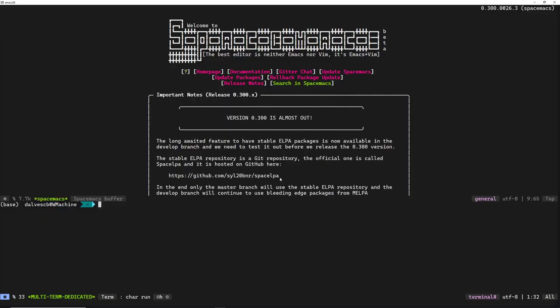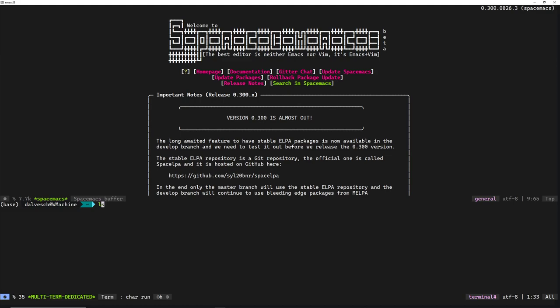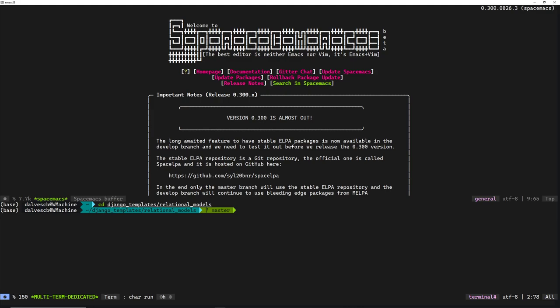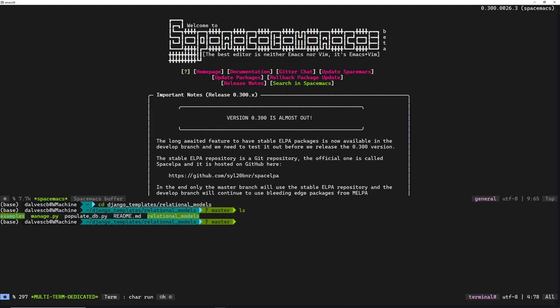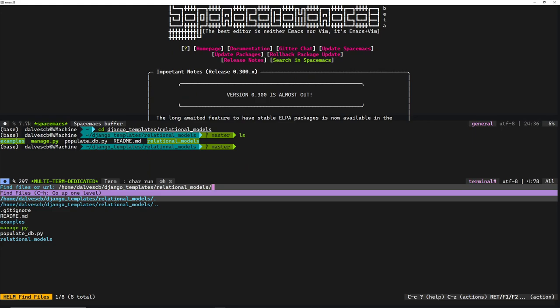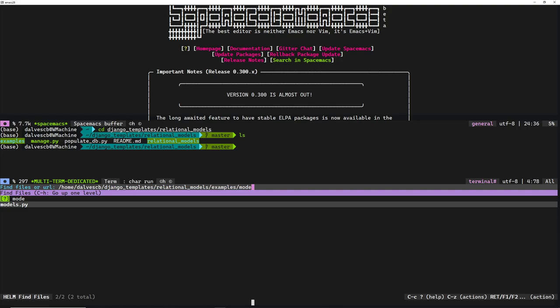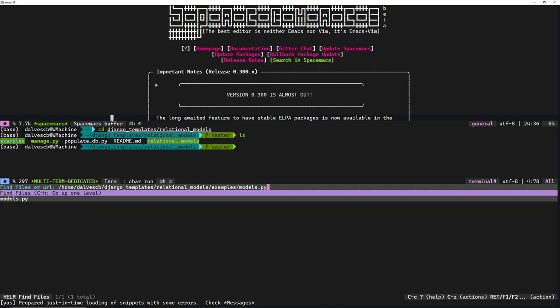Let's go to our terminal and CD into our Django templates repo. I've created a relational models project for us to play around with. This relational models project has an app called examples, and if I take a look inside that examples app, it's going to have a models.py with a bunch of these models already predefined.